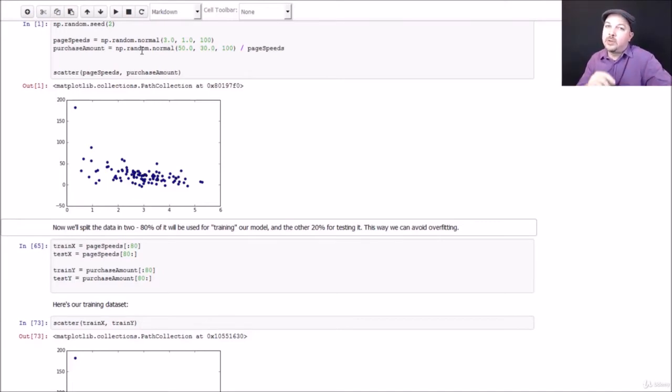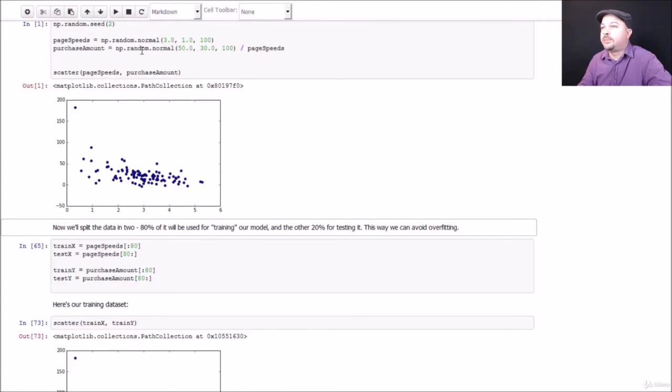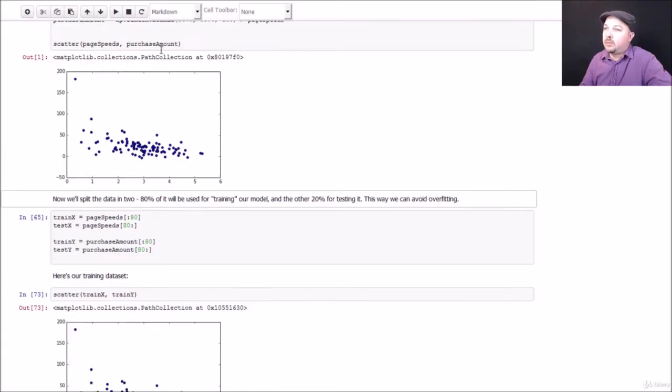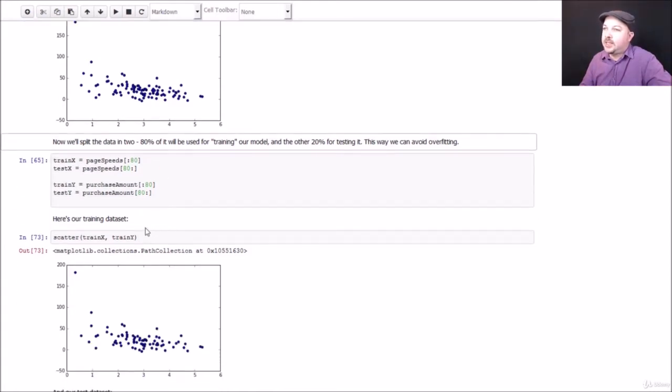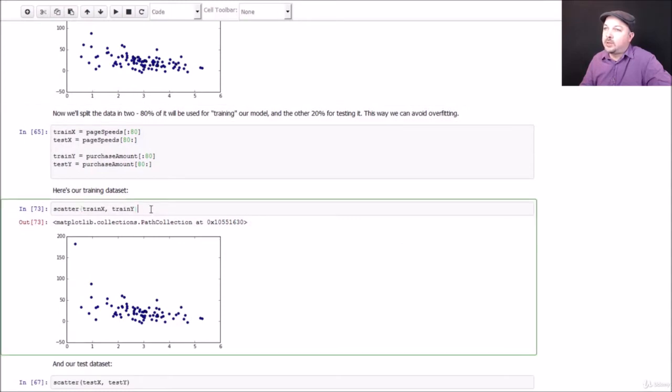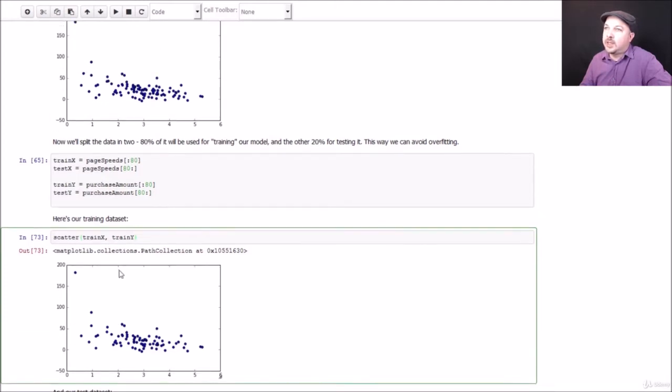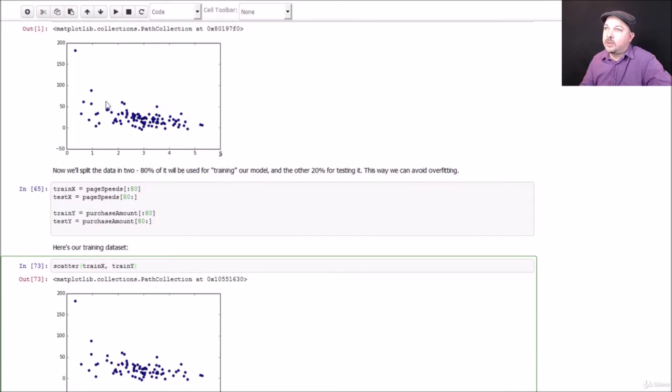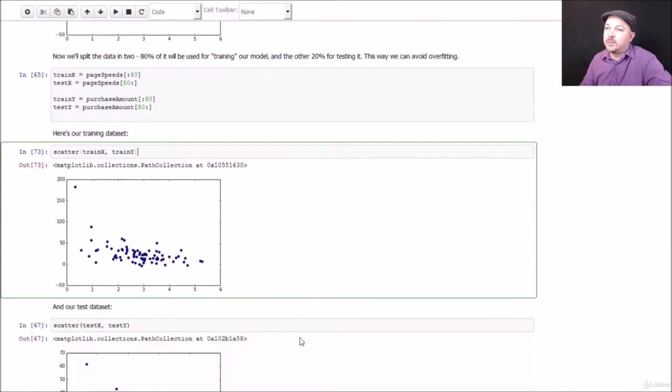Also, if you're using the pandas package, there's some handy functions in there for making training and test datasets automatically for you. But we're just going to do it using a Python list here, just to keep it simple. So let's visualize our training dataset that we ended up with. So we'll do a scatter plot of our training page speeds and purchase amounts. And it looks like basically 80 points selected at random from the original complete dataset has basically the same shape. So that's a good thing. It's representative of our data. That's important.